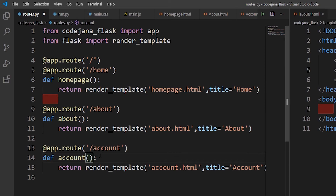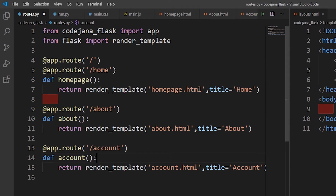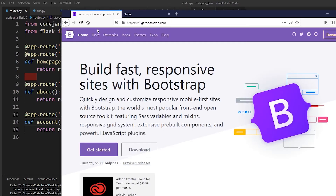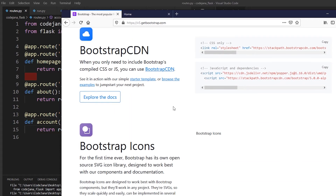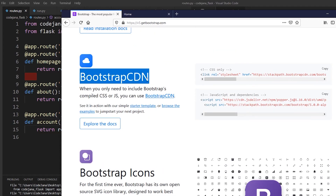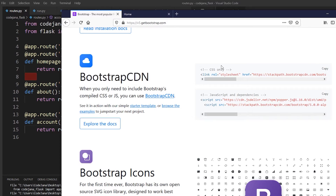Now let's include Bootstrap in our layouts.html. Open the Bootstrap website and scroll down to find the Bootstrap CDN. For CSS only, you need the link tag; for JS and dependencies, you need a script tag. Copy the CSS link first.